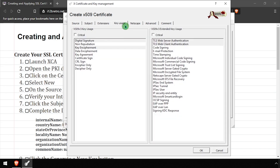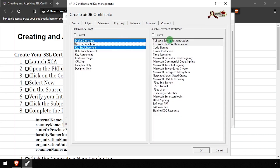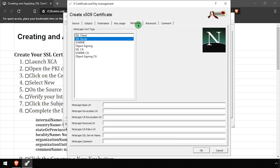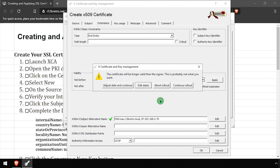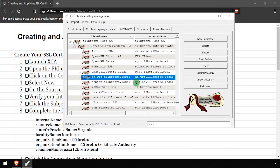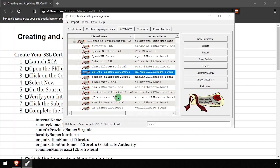On the Key Usage tab, select Digital Signature and Key Encipherment, as well as TLS Web Server and Web Client. Click OK to complete creating the certificate. If prompted, click Adjust Date and Continue.